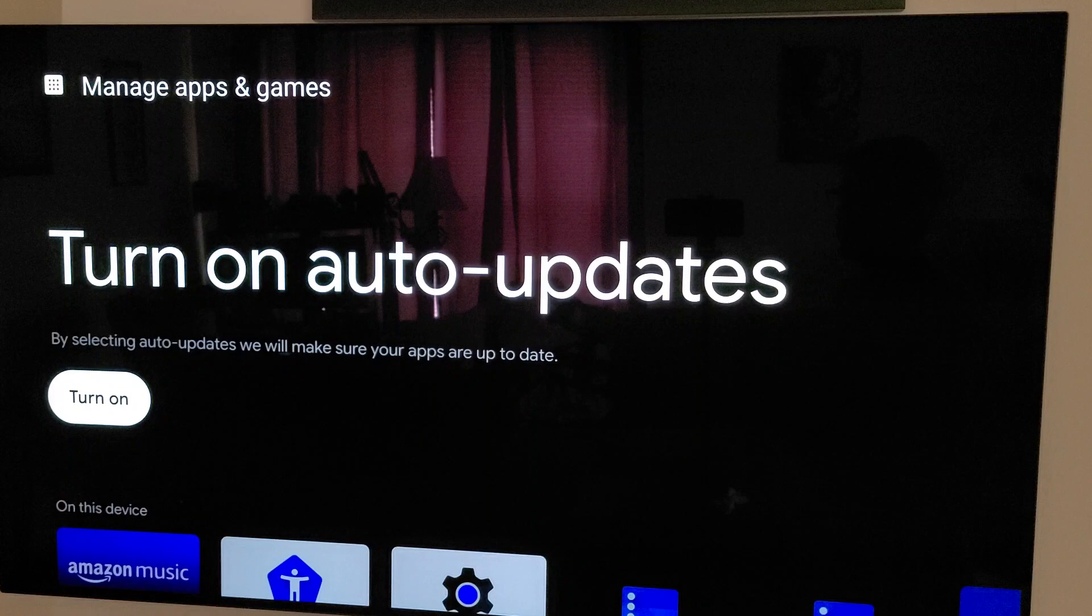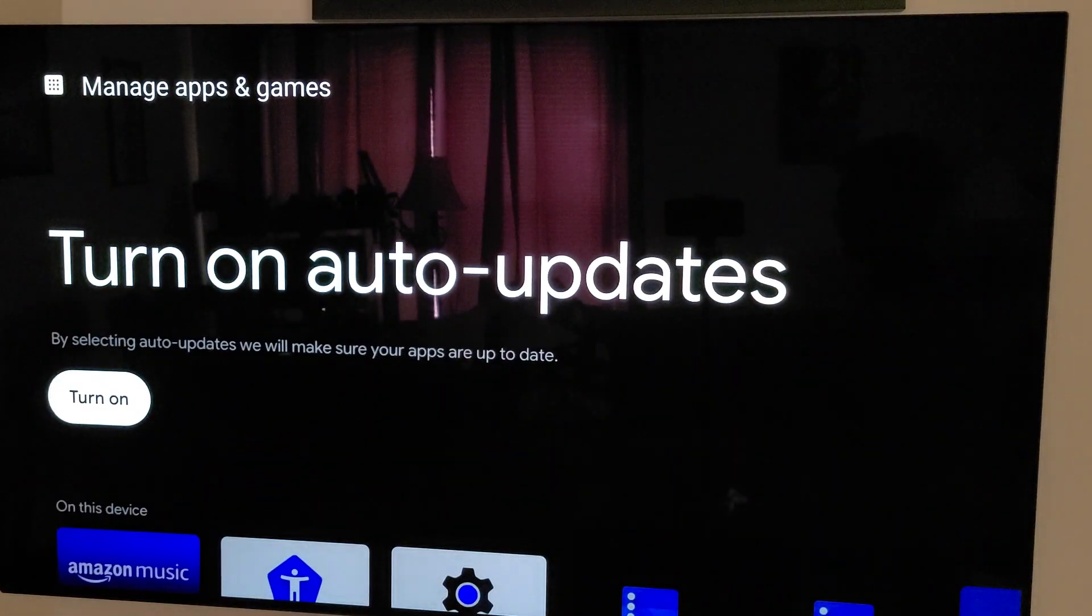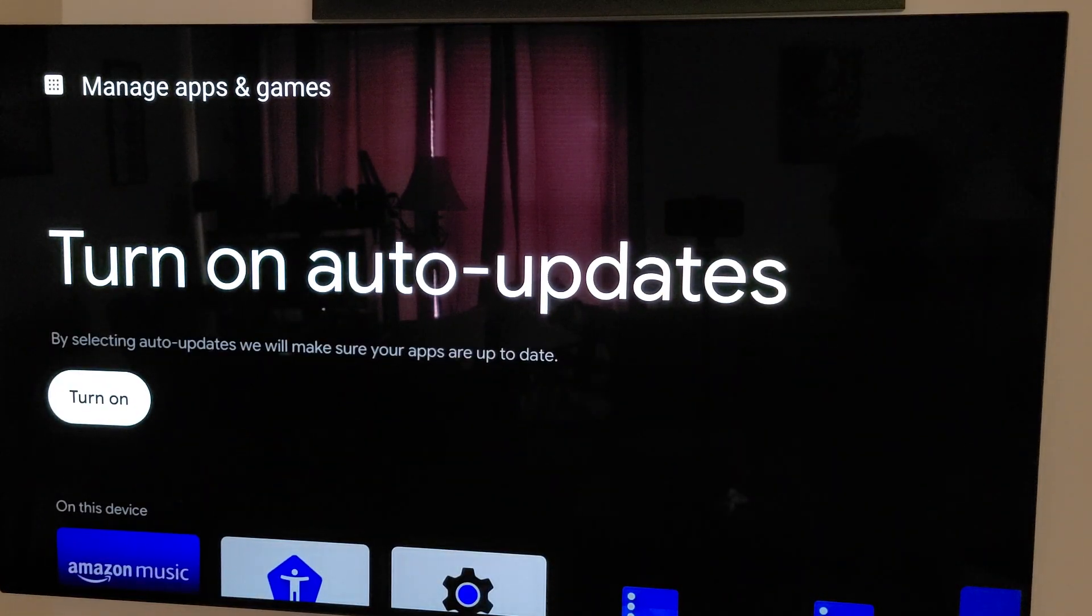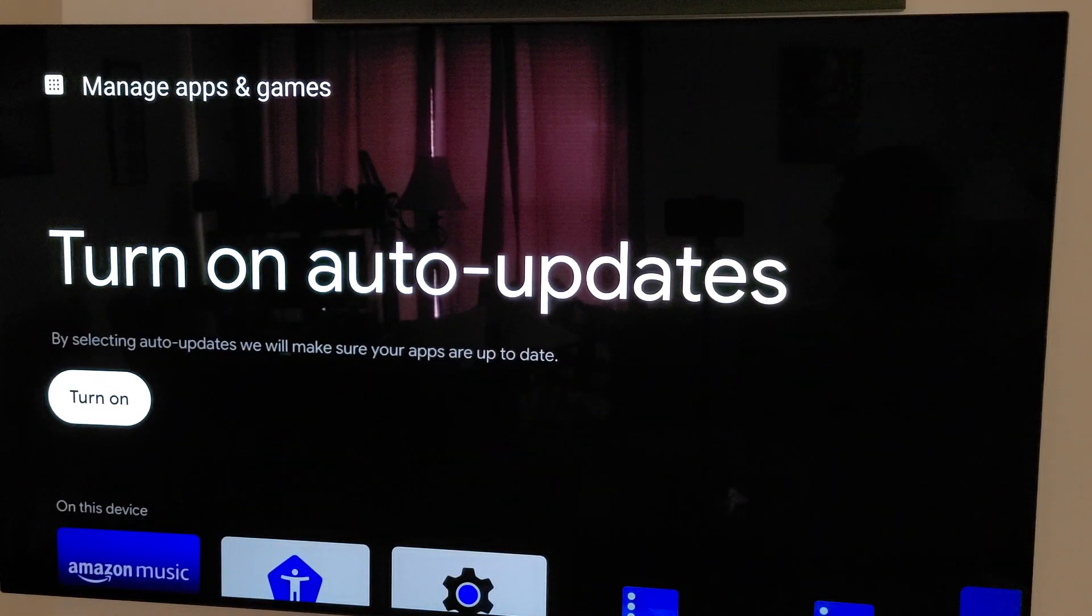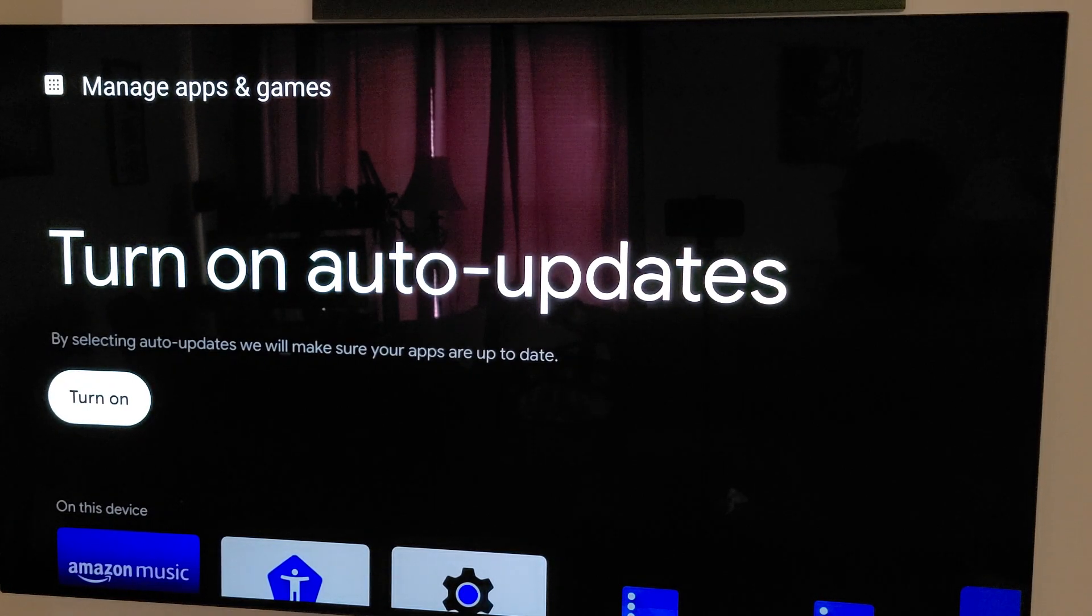It'll tell you what apps need to be updated. So it'll cause you to have to work a little bit to kind of keep the maintenance up on it.